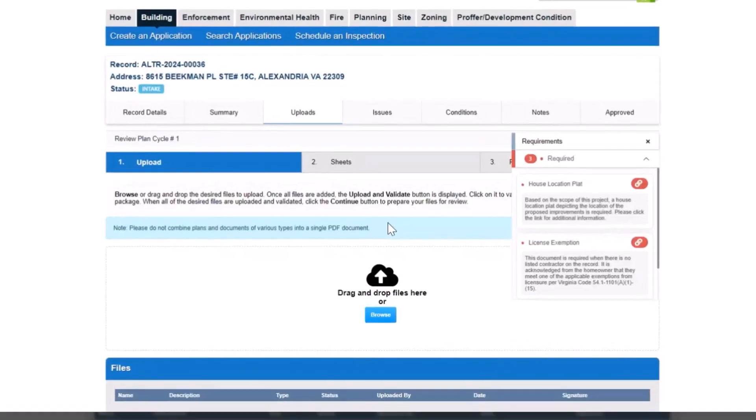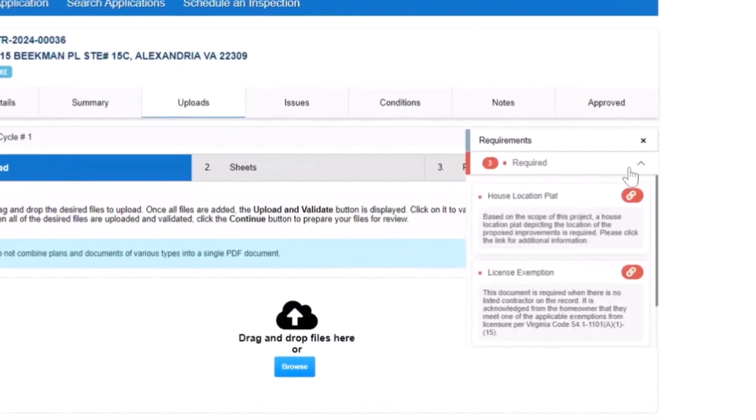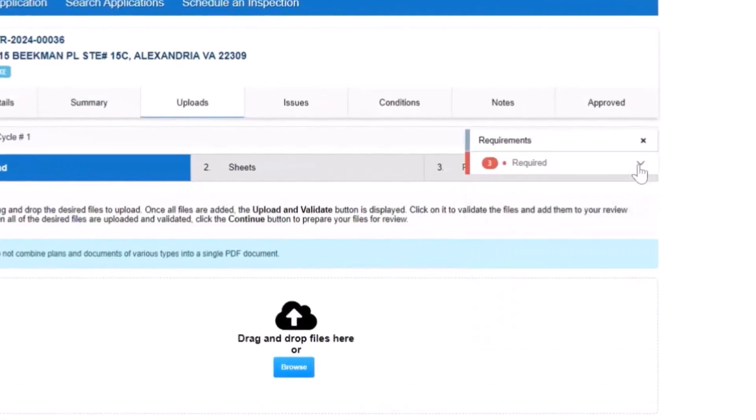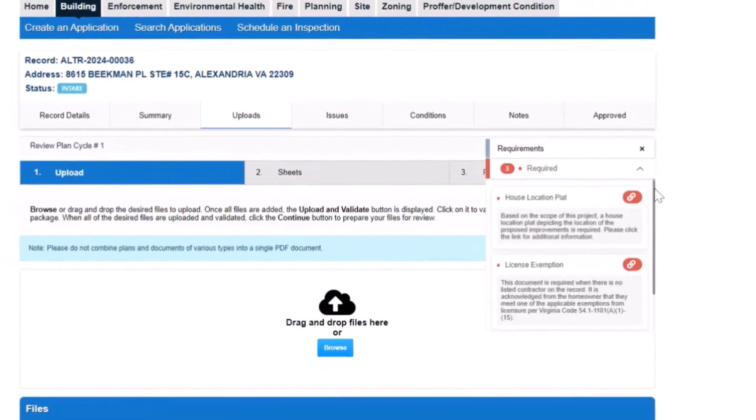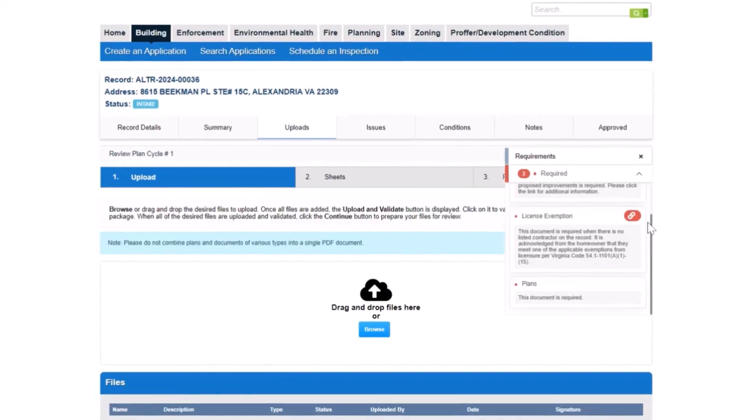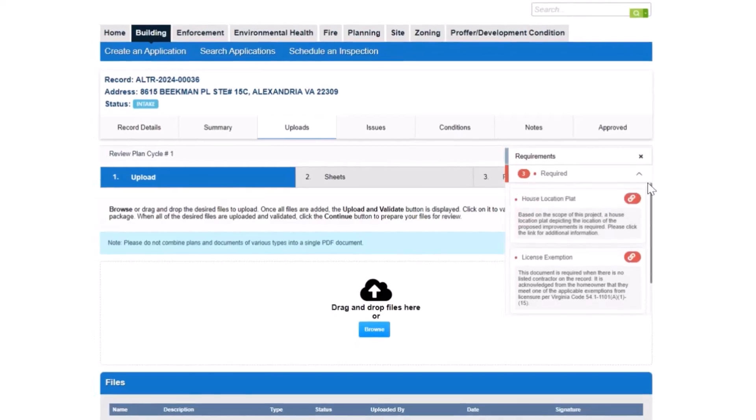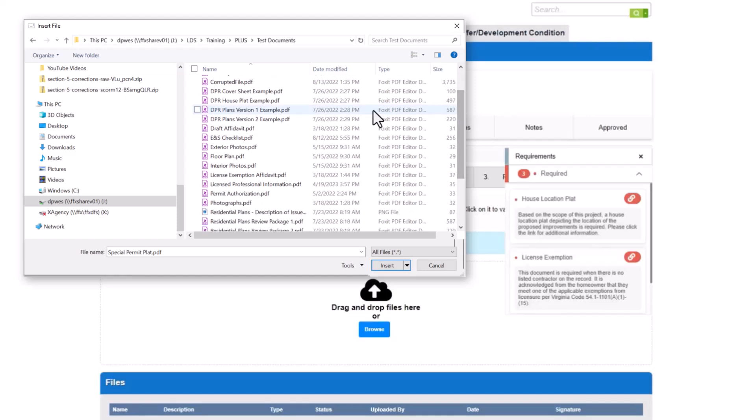The first step is to upload all required files to PLUS. Requirements appear as a list on the right side of your screen. Click the Browse button to locate the required files on your computer or drag and drop files directly into the upload box.